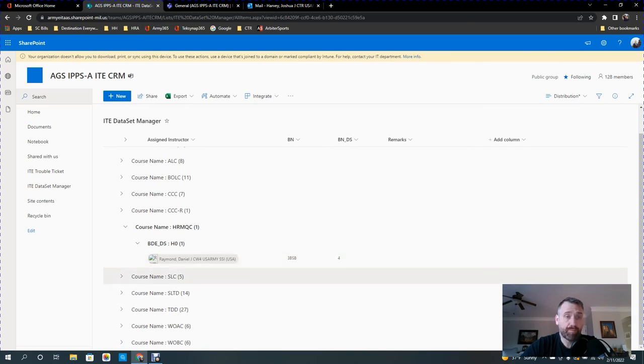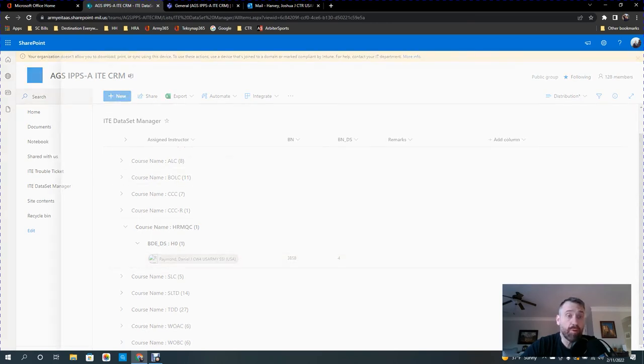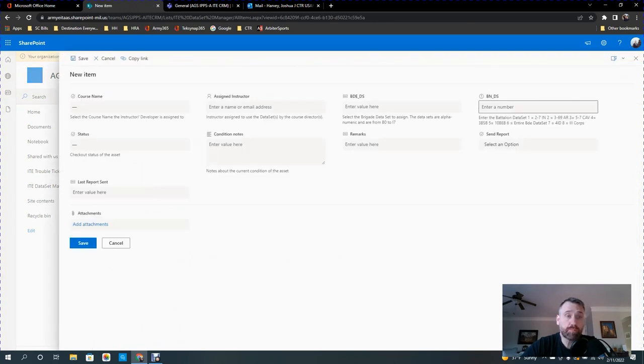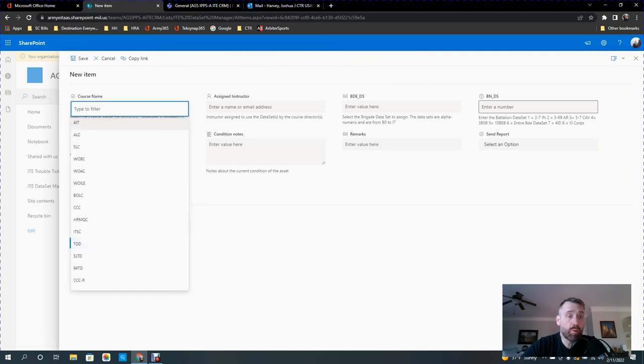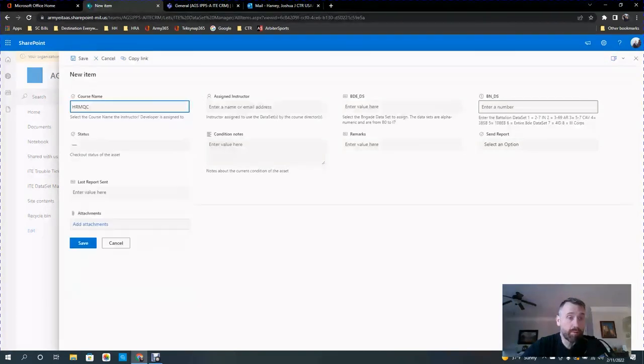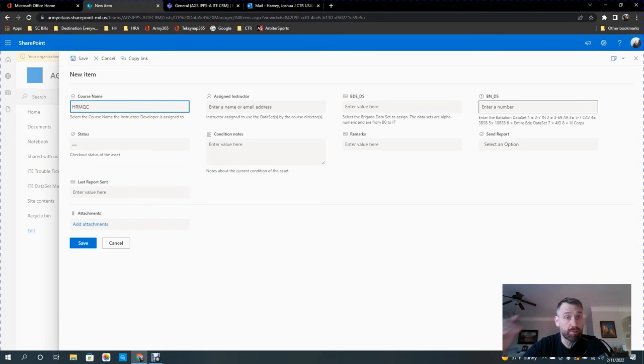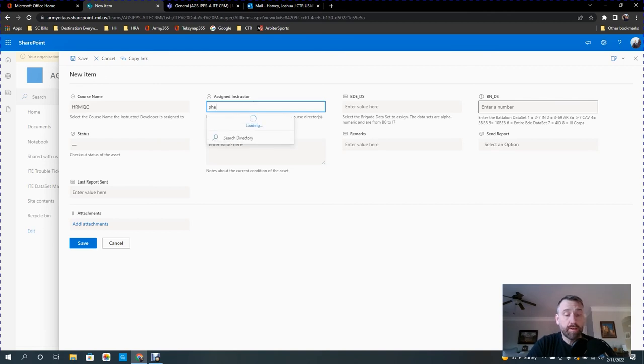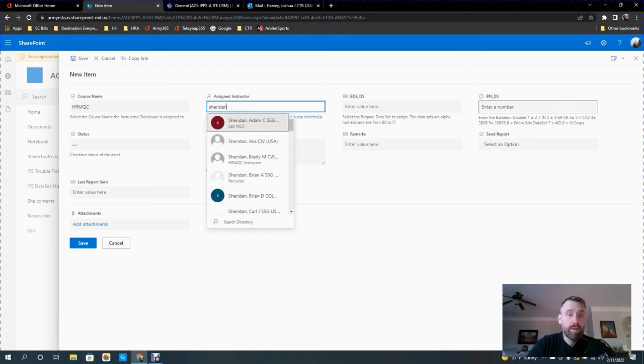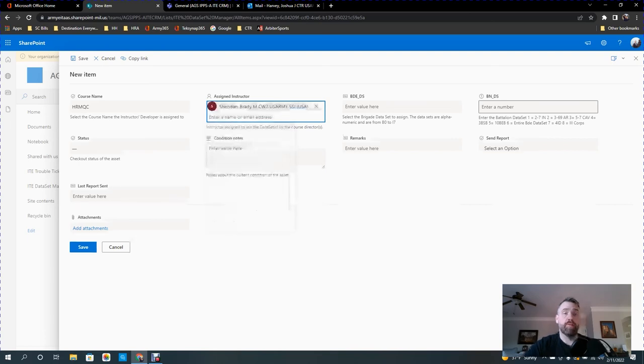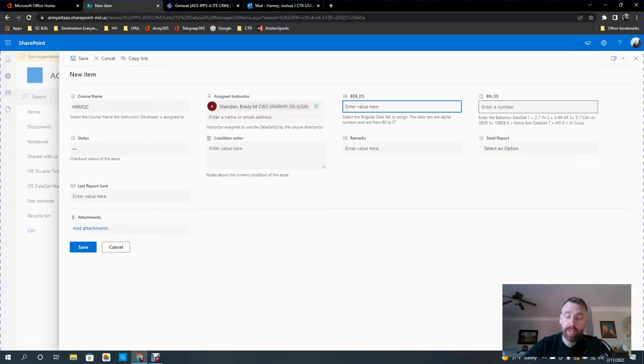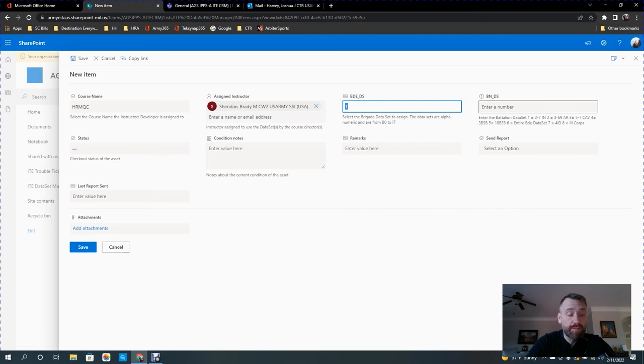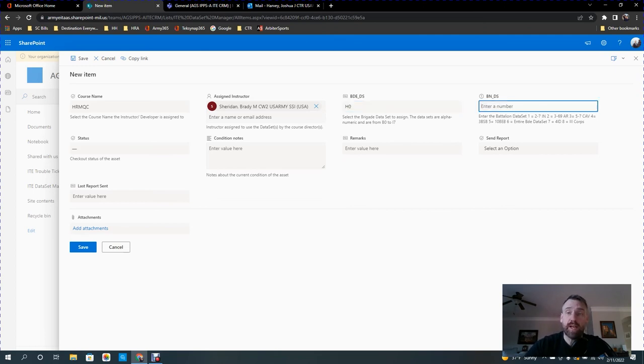So all I would do is click the new button. From this course menu, I would select where I want them to work. You'll notice that's congruent with those menus that you saw dropping down. The assign destructor, so we're going to just type in Sheridan. Brady, here he is. We're going to give him brigade dataset H0, and he's going to get battalion number 1.